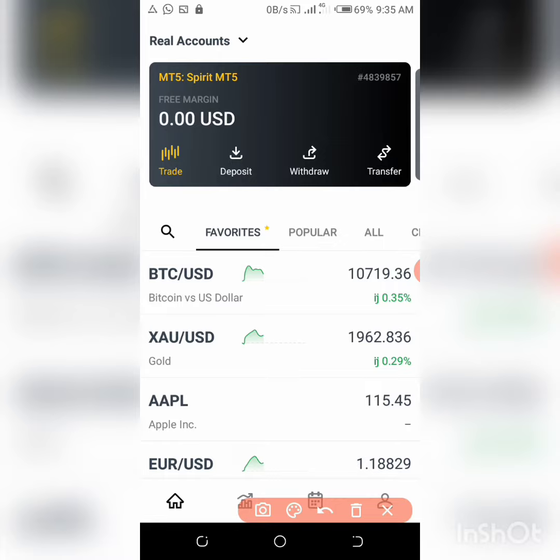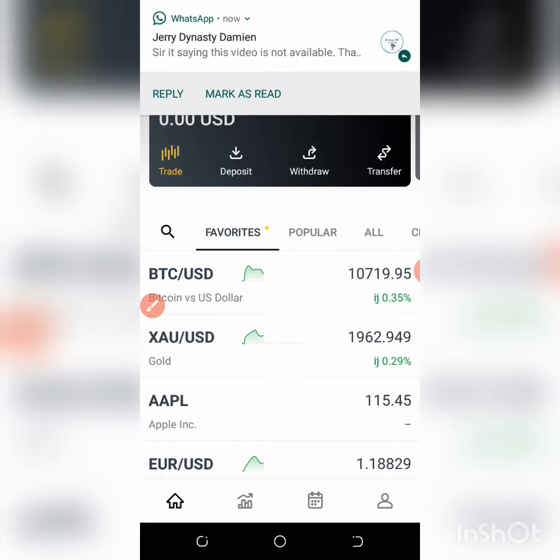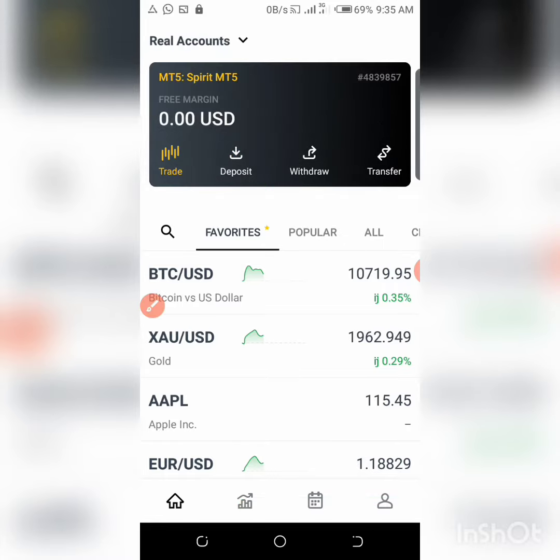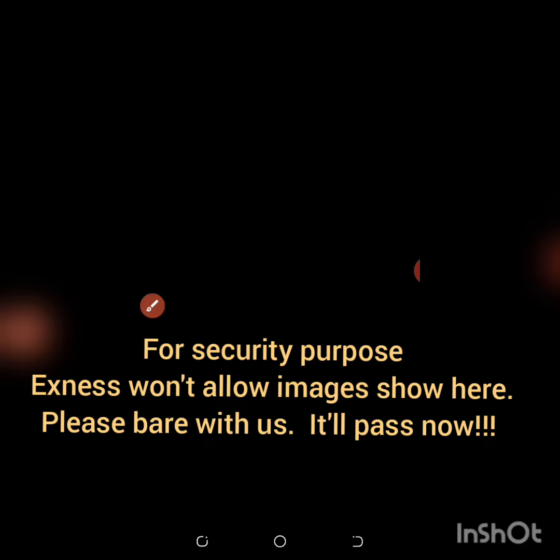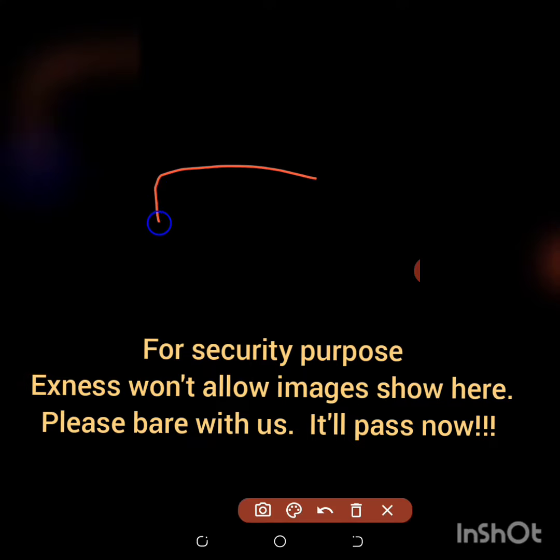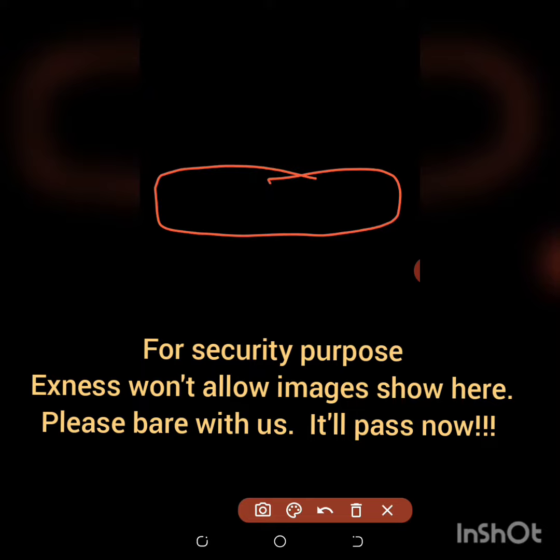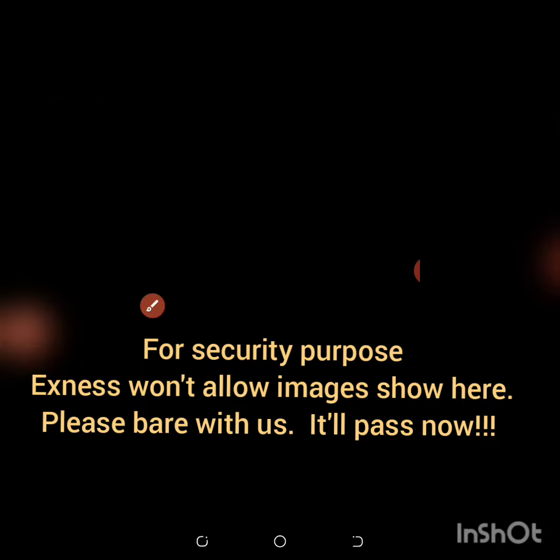So what you need to do right now is click this deposit here. Once you click the deposit, let's see where it takes us to. Okay, right now I use bank card. I like using bank card because it's instant. So let's say for instance you find it difficult to use your bank card, what you need to do is...